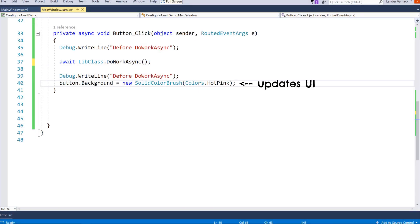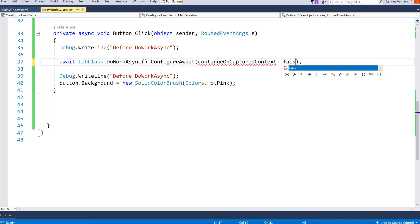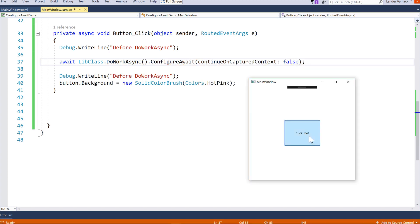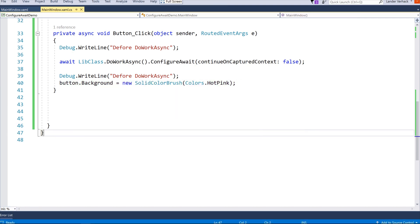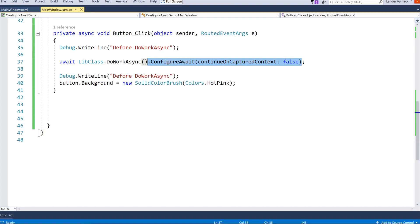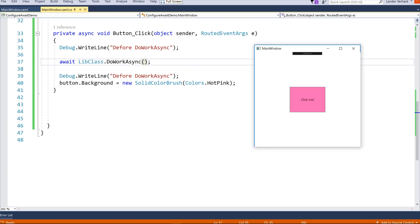As you can see, the code following the await keyword updates the UI. Let's see what happens if we set continueOnCapturedContext to false. That's right — a big fat exception. Your UI elements can only be updated from the same context that created these elements. Let's set it to true — or rather, let's not set it at all, because true is the default value. And tada, the UI update happens on the main thread and works just fine.